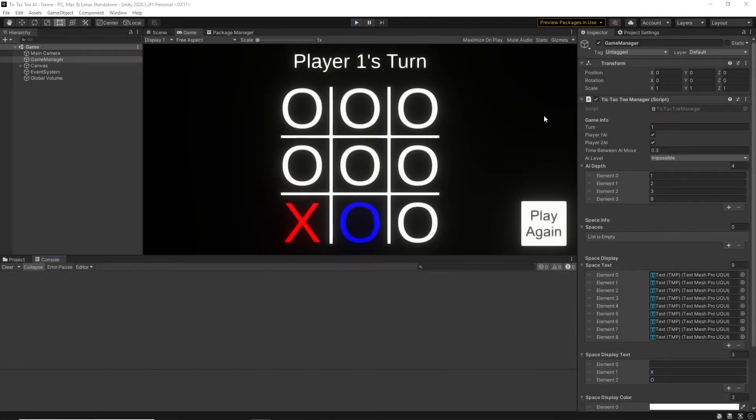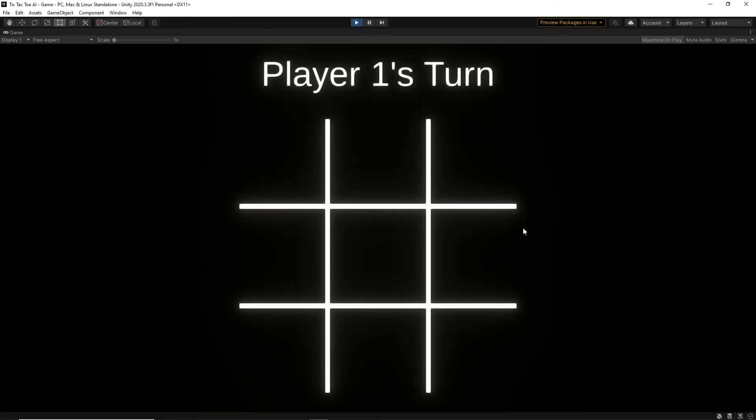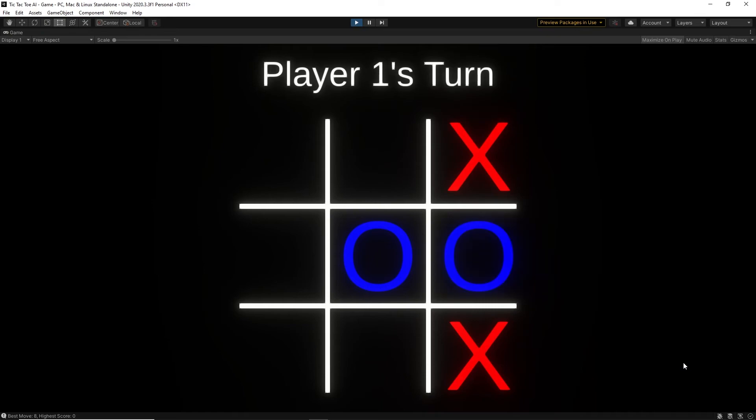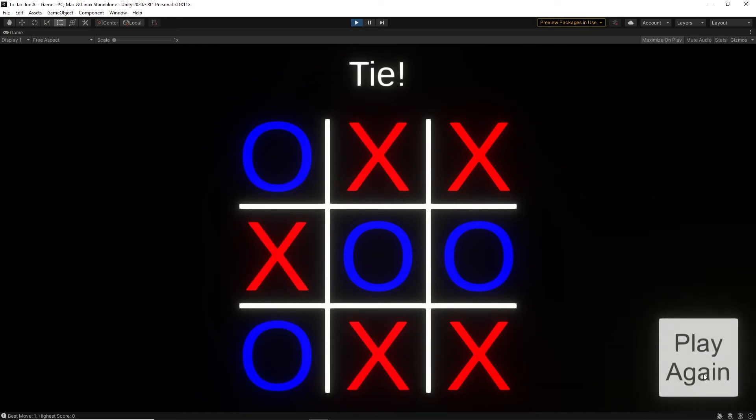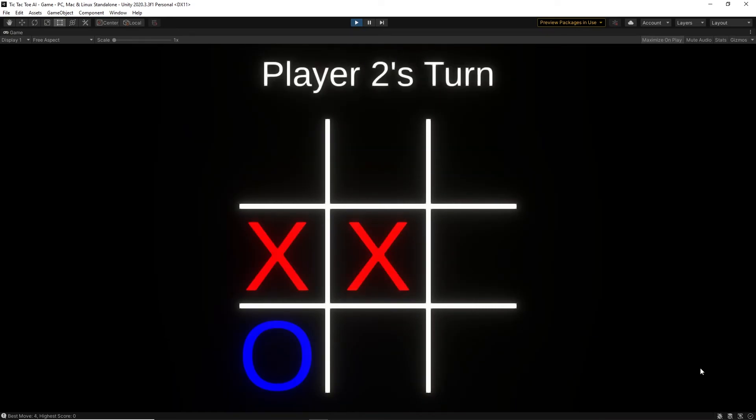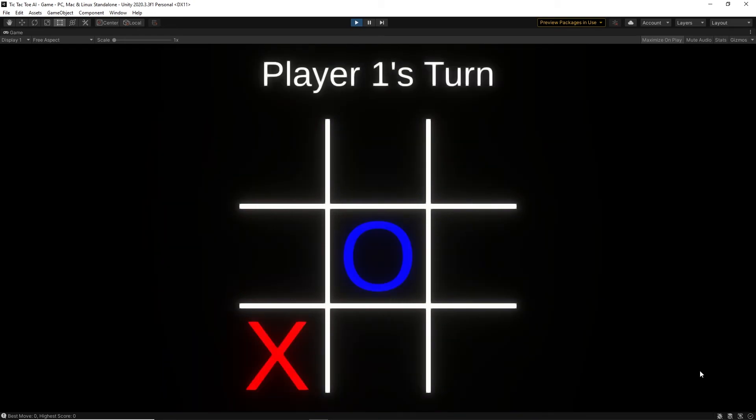I then made it so the AIs are able to play against each other, as well as adding a configurable time between AI moves, and that led to a pretty interesting result. Like I expected, none of them ever win.